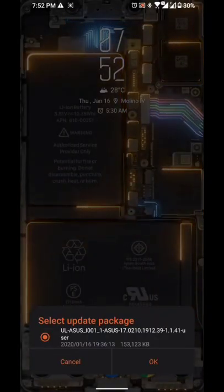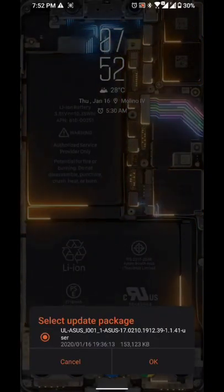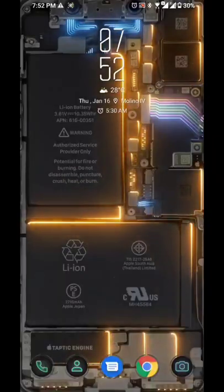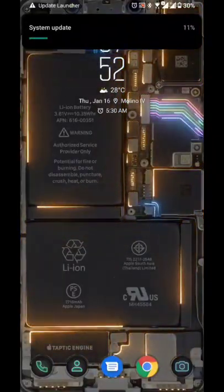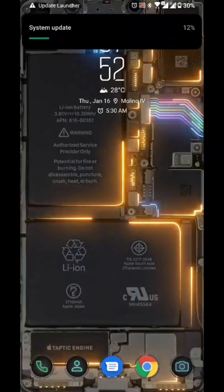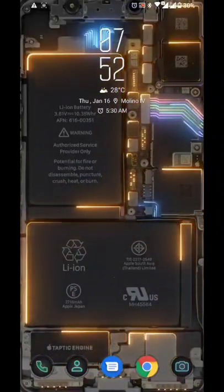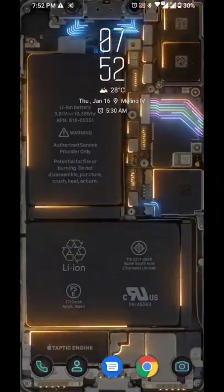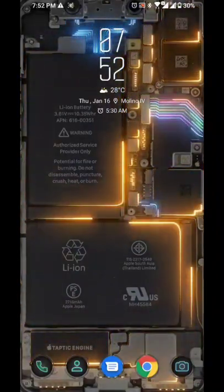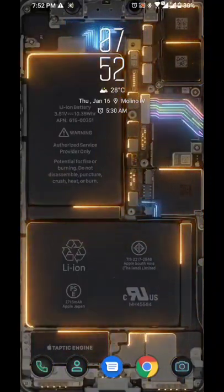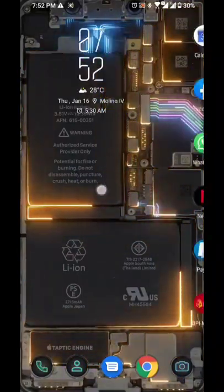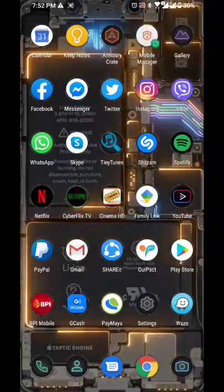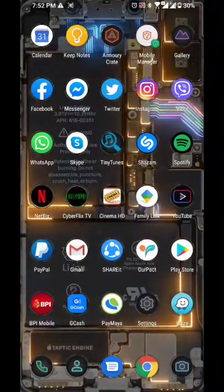And as you can see, it's updating. So the official release of Android 10 would be around maybe end of February to March. So for the meantime, we're still doing the beta phase on this.